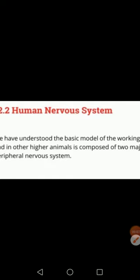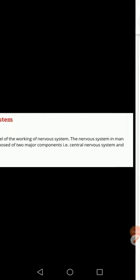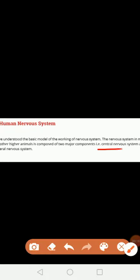Good morning, 10th class, hope you all are fine. Today we will discuss the next topic which is the human nervous system. In humans and other higher animals, the nervous system is made up of two major components: the central nervous system and the peripheral nervous system.